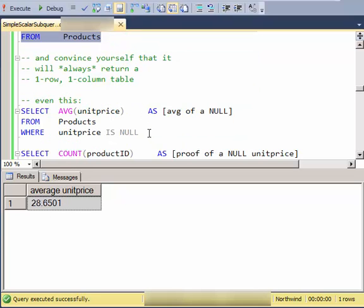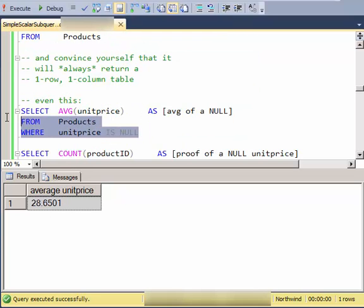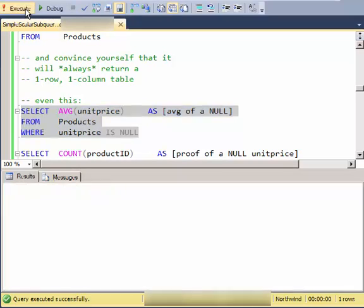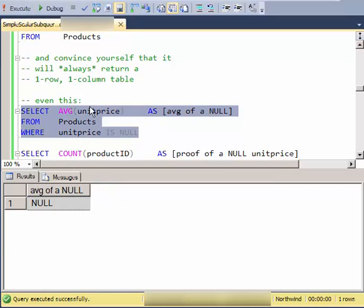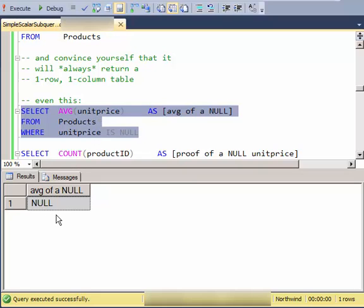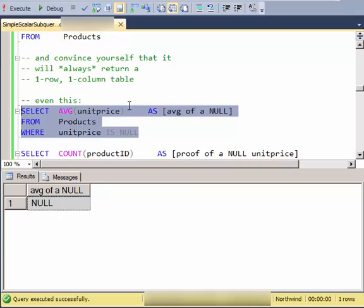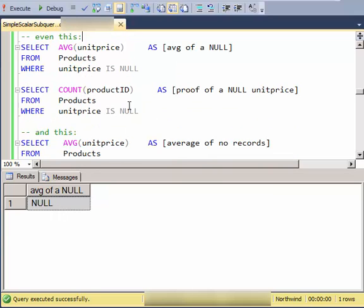So what happens if I just take all of the null unit prices and calculate the average? I still have a one row, one column table. It just has a null value in it.